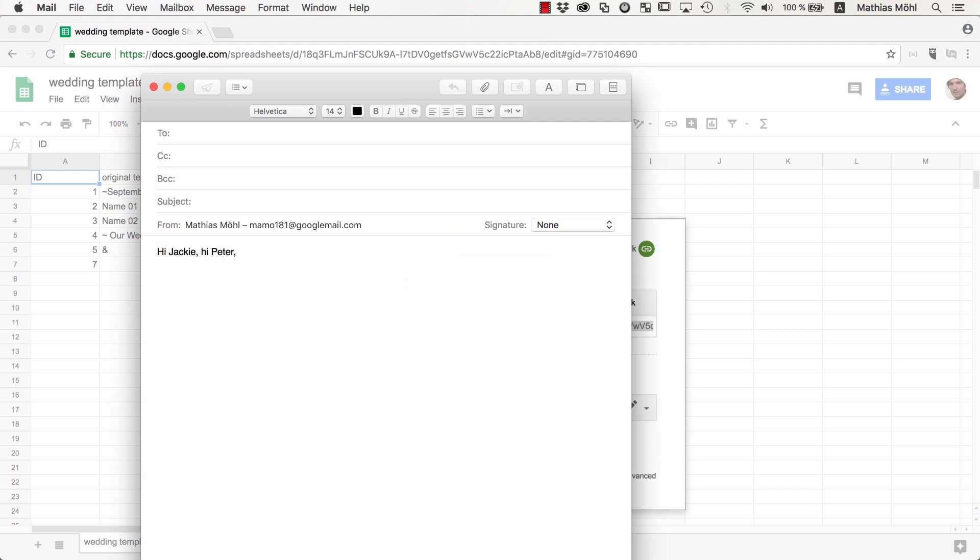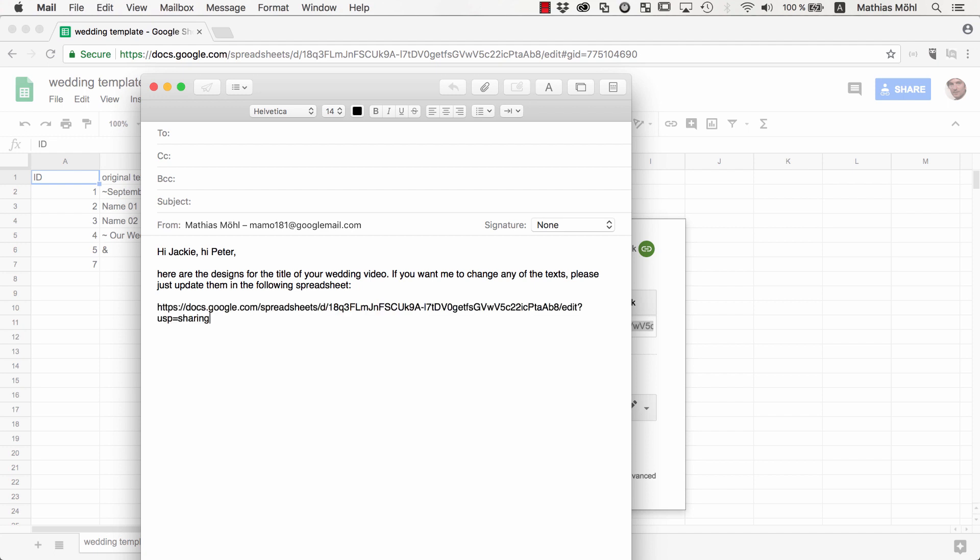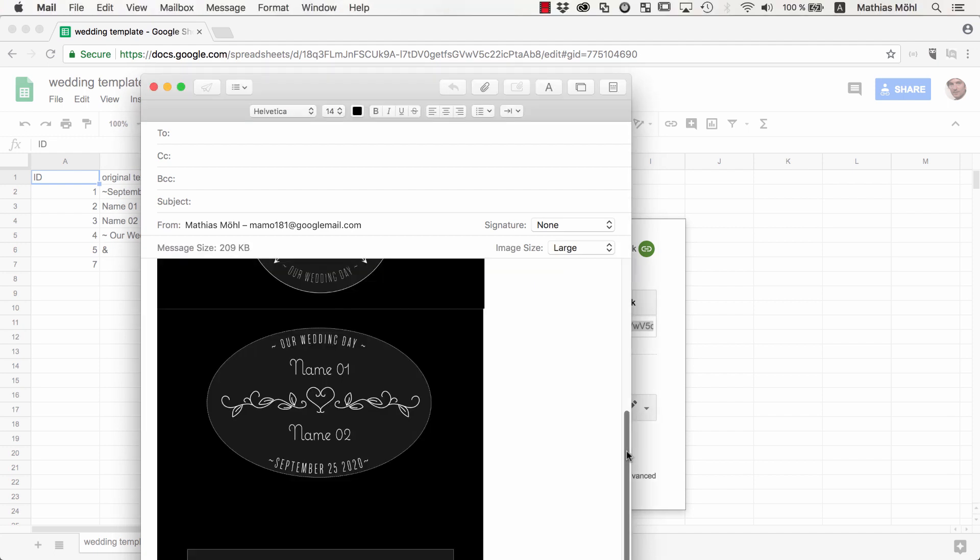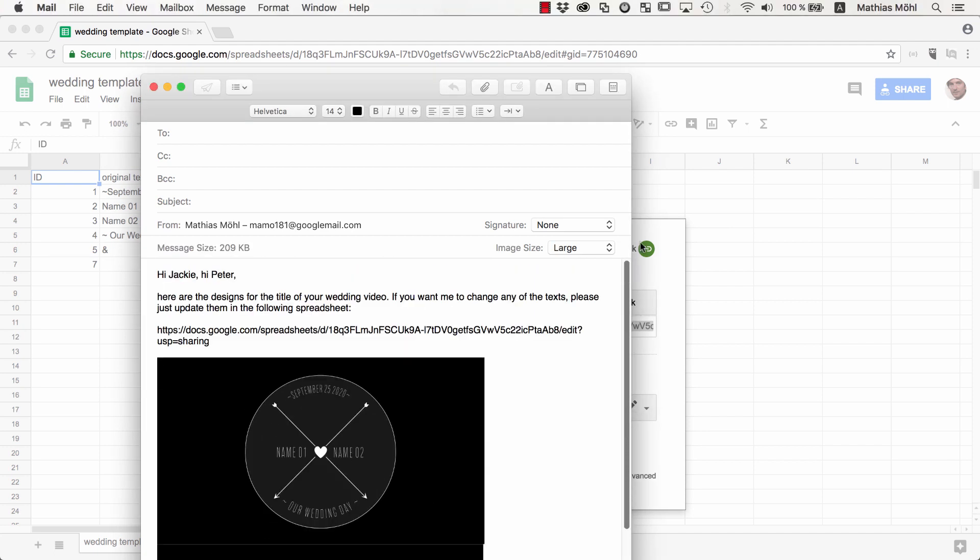Hi Jackie! Hi Peter! Here are the designs for the title of your wedding video. If you want me to change any of the texts, please just update them in the following spreadsheet. We also attach some screenshots of the design so that Jackie and Peter get an idea where the different texts of the spreadsheets are located in the final result.